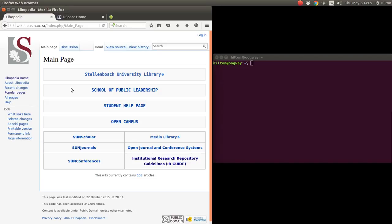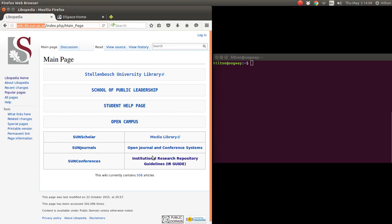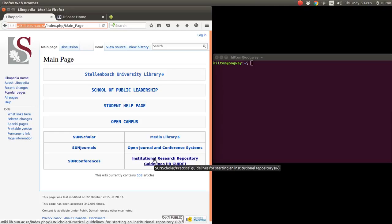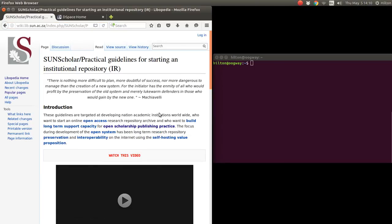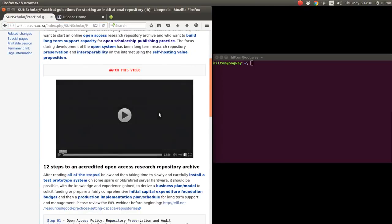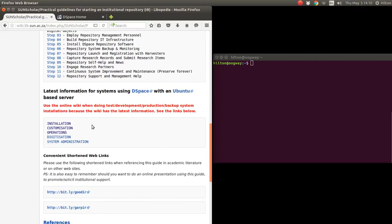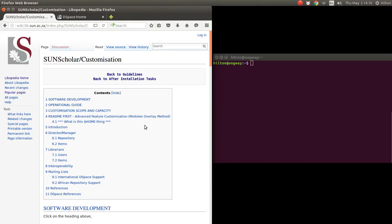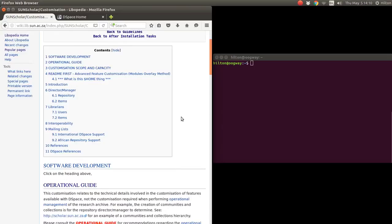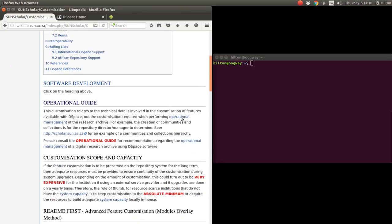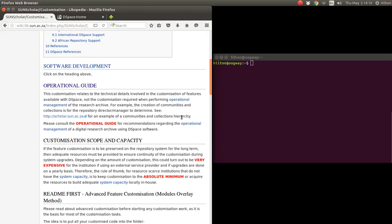To follow along, you're welcome to go to this link wiki.lib.sun.ac.za and then click the R guide link. Then you scroll down to customization.